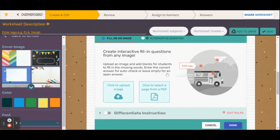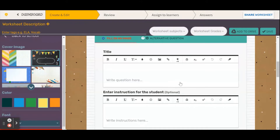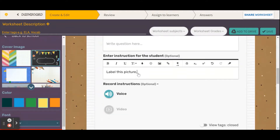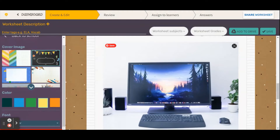Now let's look at fill in an image. You have the option here to either upload an image or select a page from a PDF. I personally go with uploading an image. If you want a page from a PDF, you can always take a screenshot and upload it as an image, as I find that works a lot easier. I'll enter the instructions: 'label this picture.'